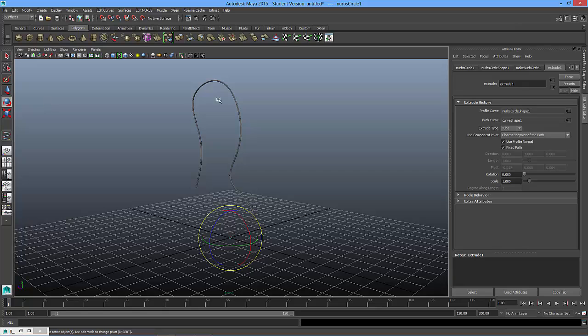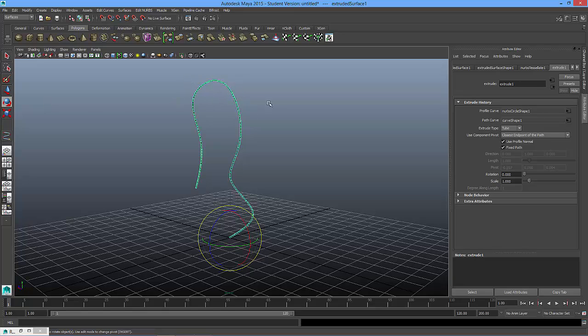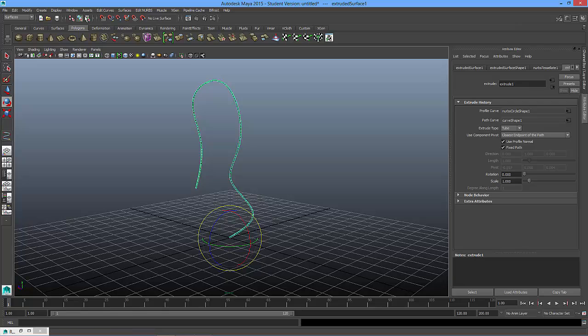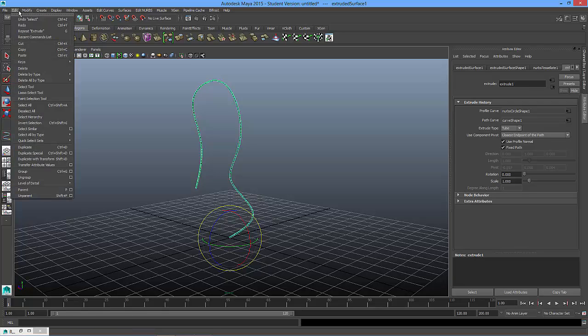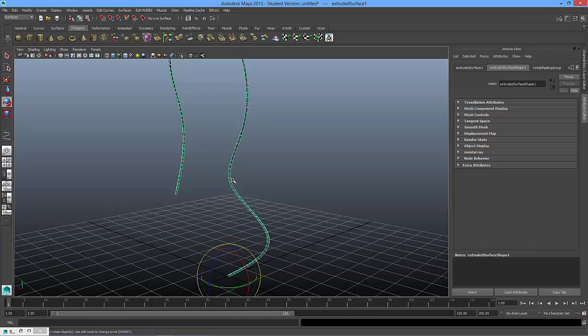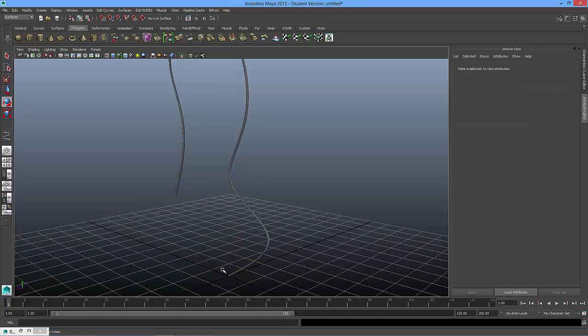Maybe I'll then take the spline, or the shape, and what we'll do is we'll go to edit, delete by type, and its history. That will detach it from its spline, so then we can remove those without affecting the shape.